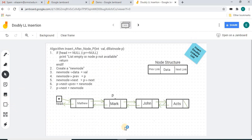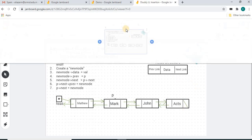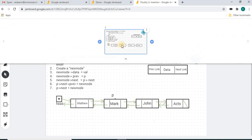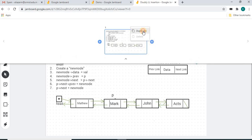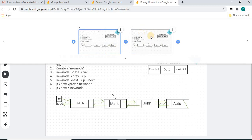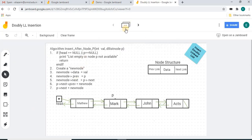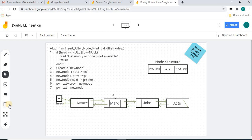Before moving to the next control, I want to show how to create another frame. Go to the top and you'll see the current frame. If you want to create another frame, you can click the plus button to add one, or use the 'Duplicate' option to duplicate the existing frame and use it.